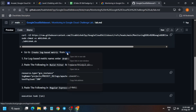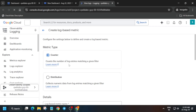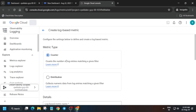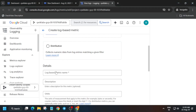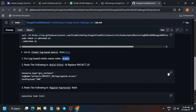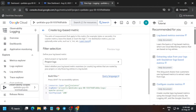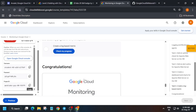Now it's time for the log-based metric. Just right-click and open an incognito window. For the name you can write any name unless the name is mentioned in the lab instructions. Carefully paste the name from the description. Then you have to add a filter. Update the project ID — carefully select the project ID and replace it from here. Once done, click Create Metric.